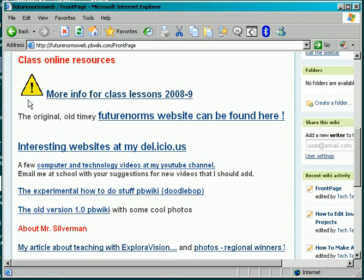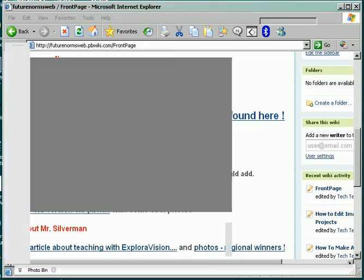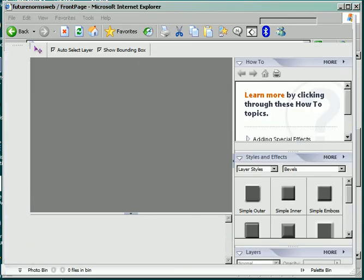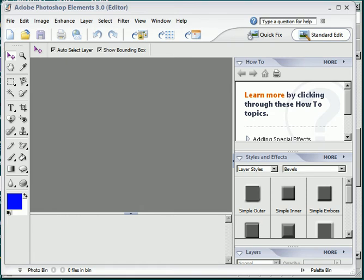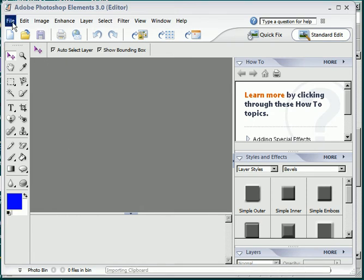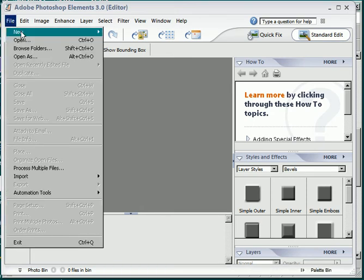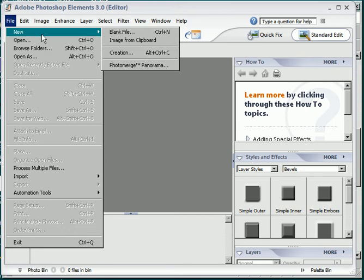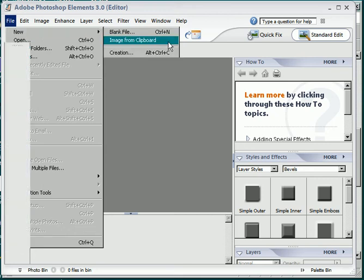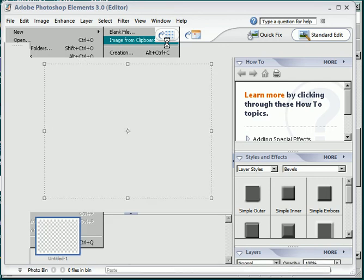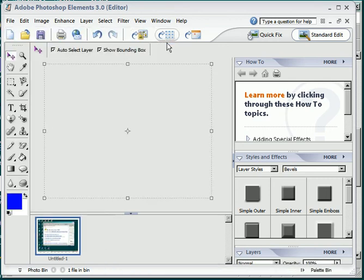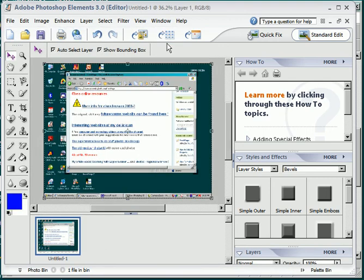You can also do something similar with Photoshop. I'm going to open Photoshop Elements, and I've made it a little bit smaller as a window. I go to File, New, Image from Clipboard. So again, it's File, New, Image from Clipboard, and this will copy what I print screened into the window here.